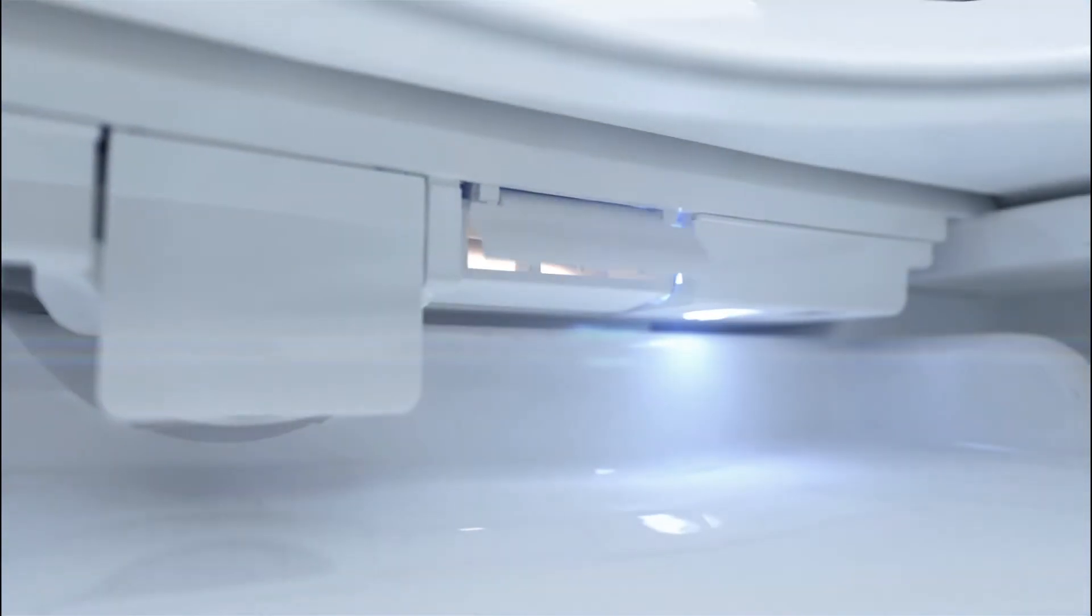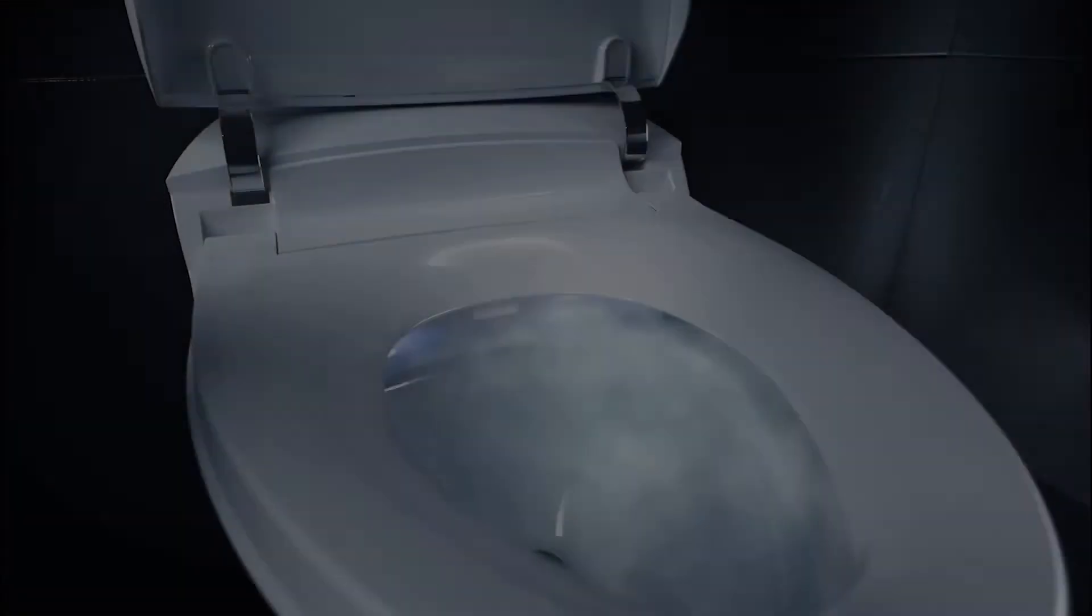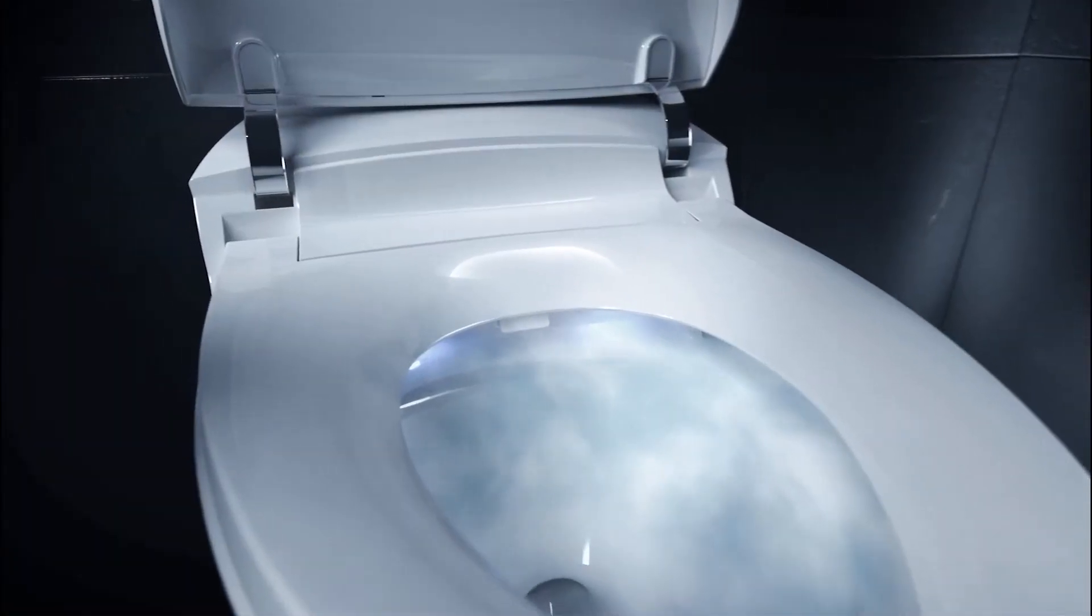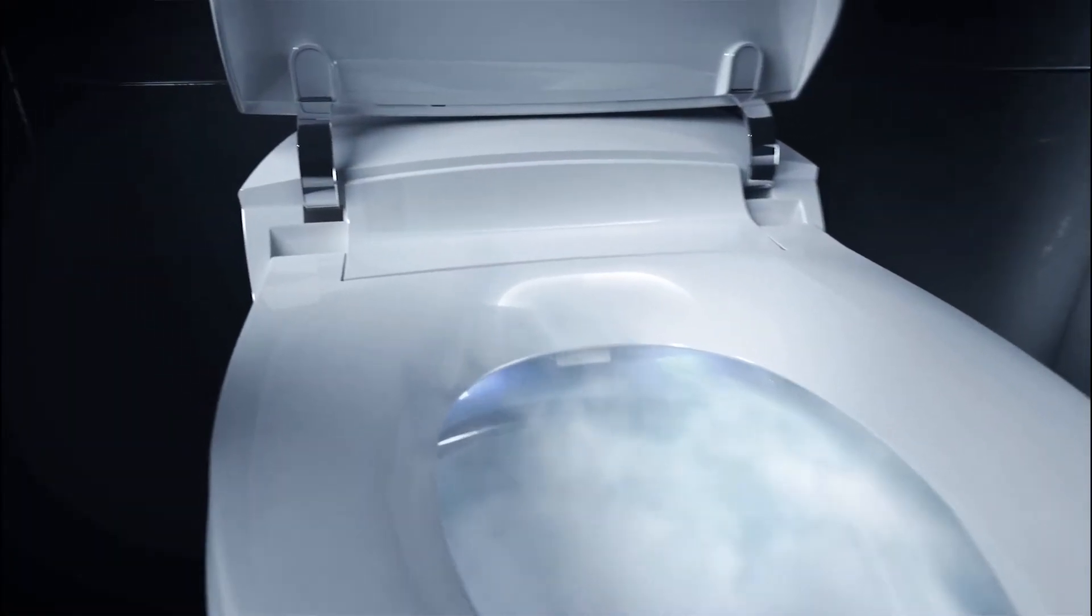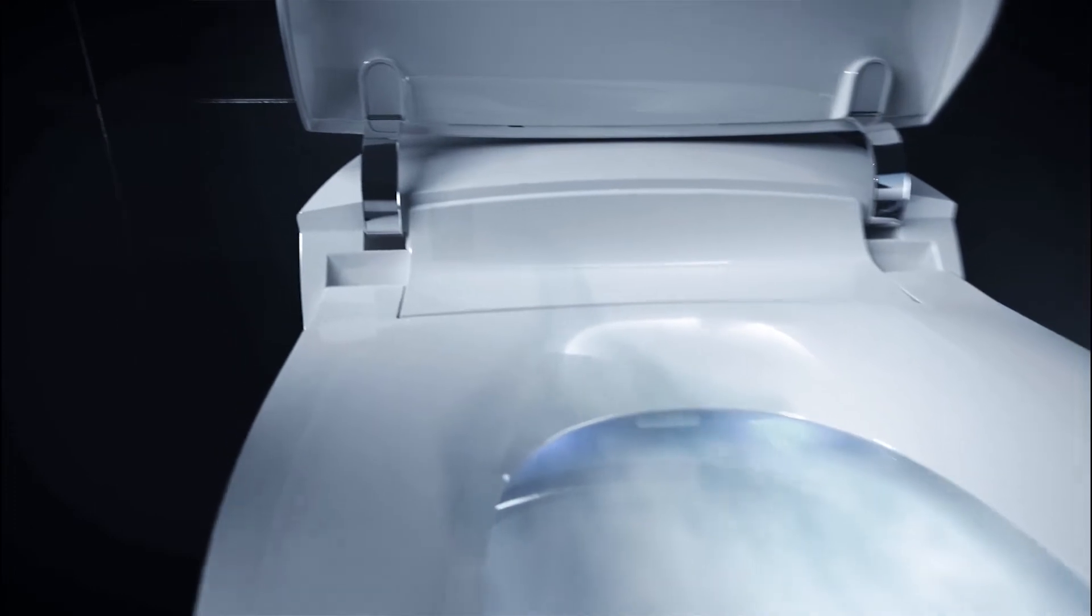Warm air drying maintains cleanliness and comfort. And the automatic deodorizer keeps your bathroom fresh.